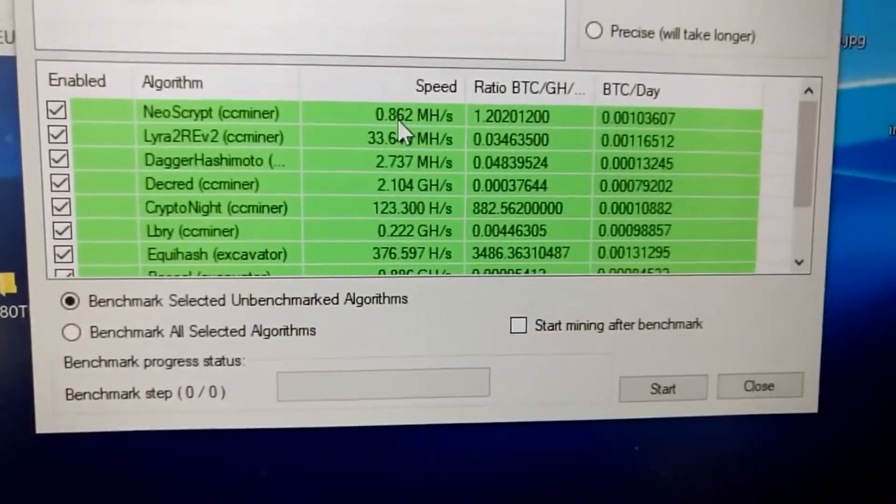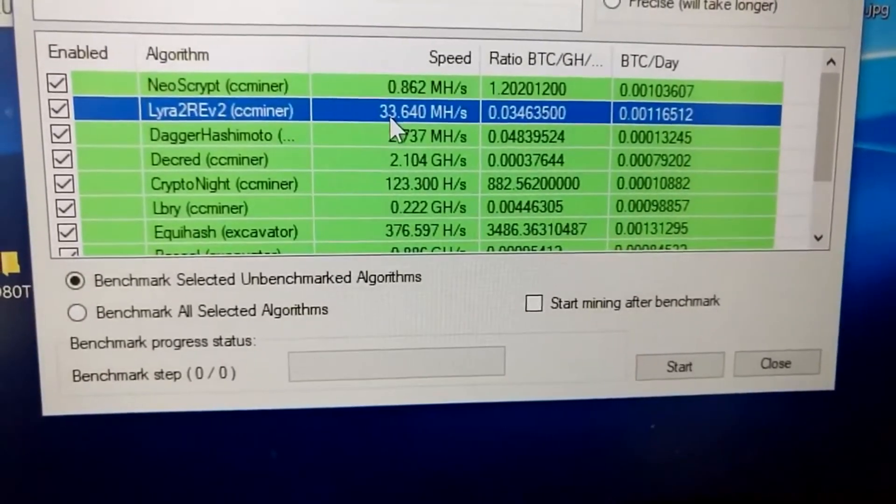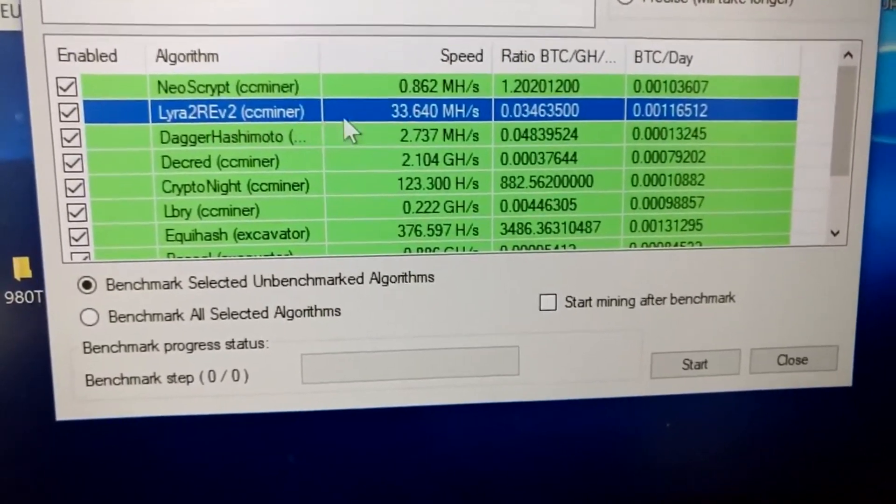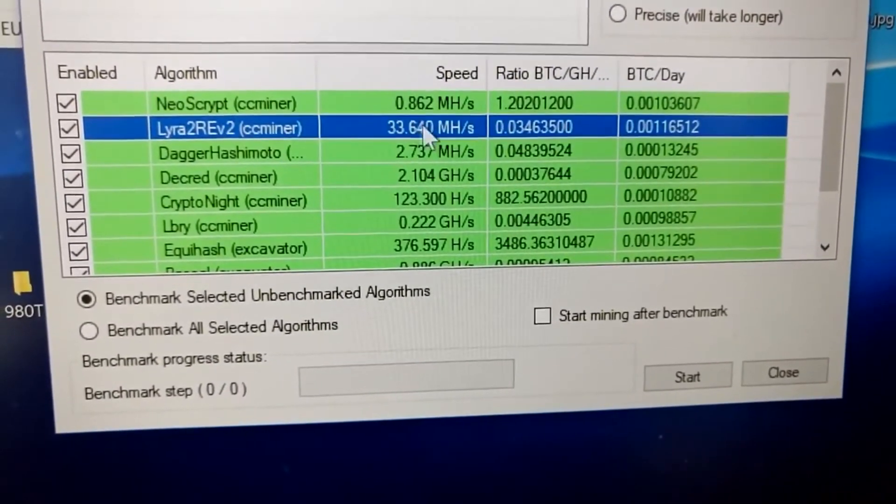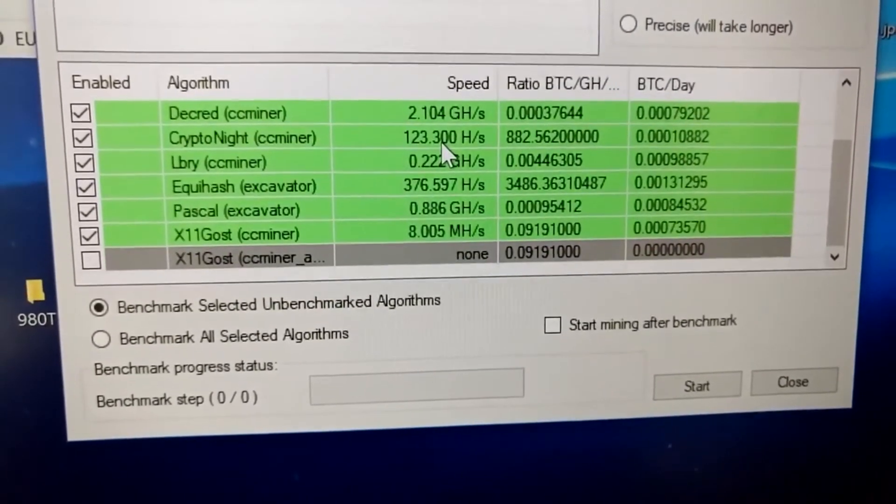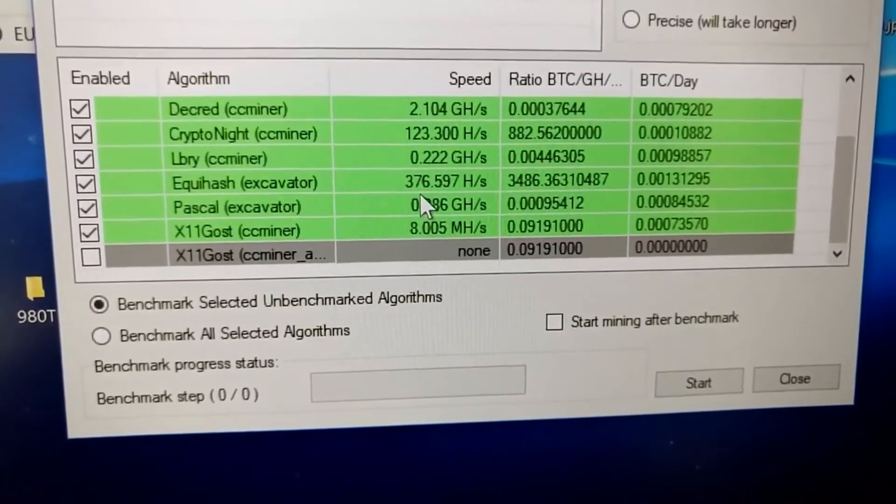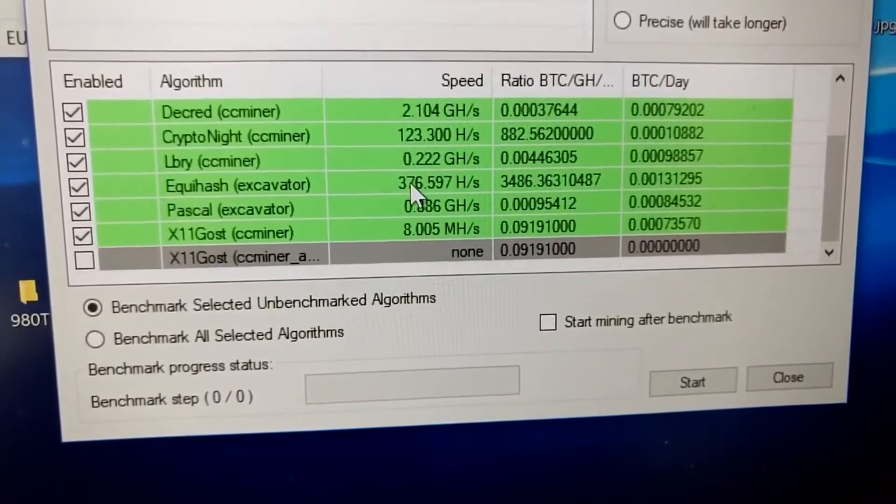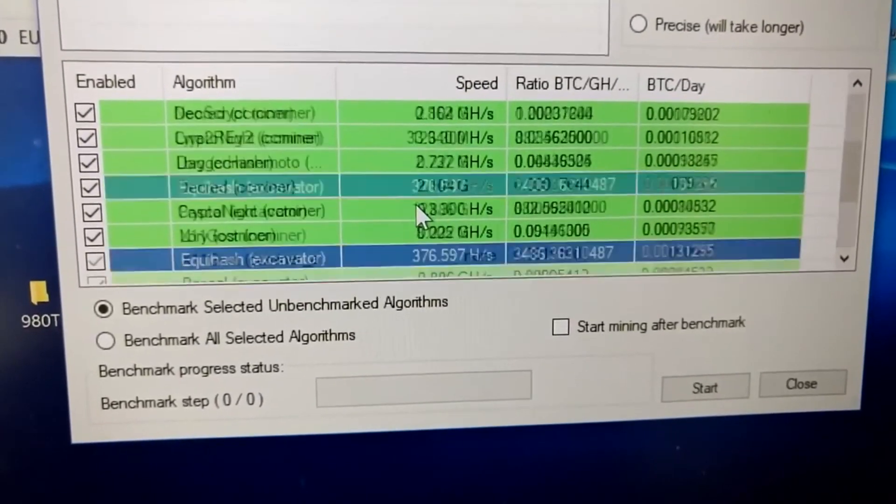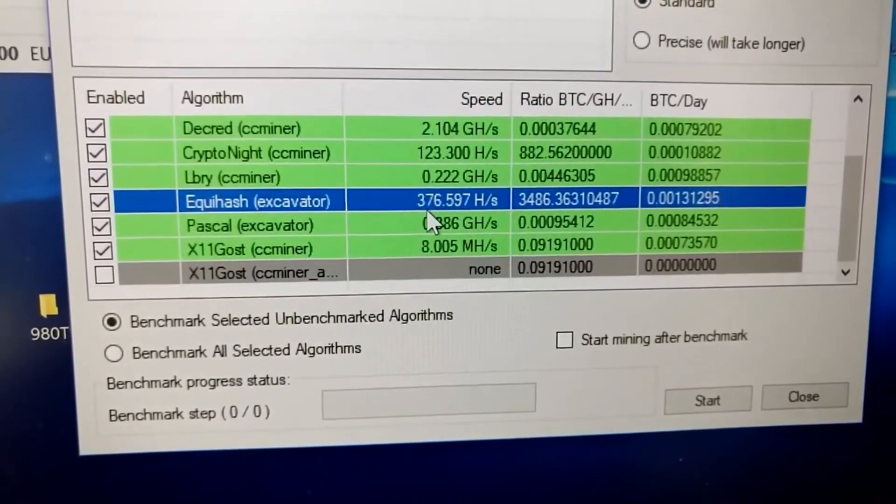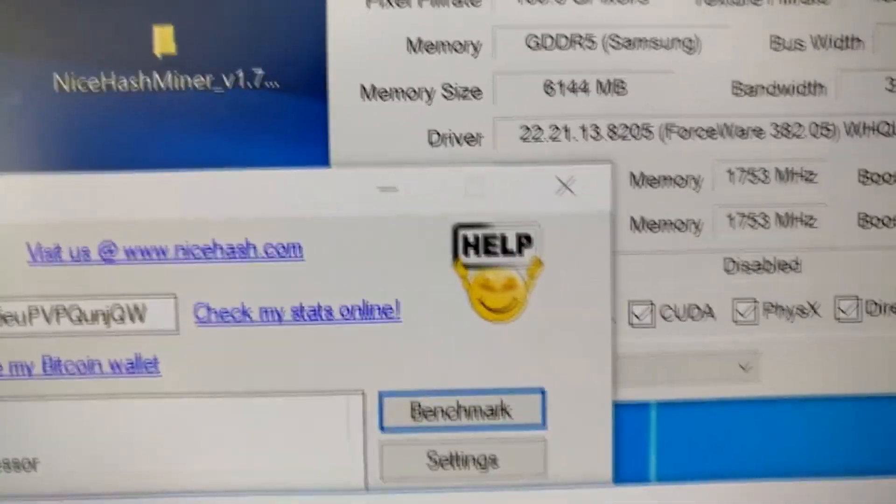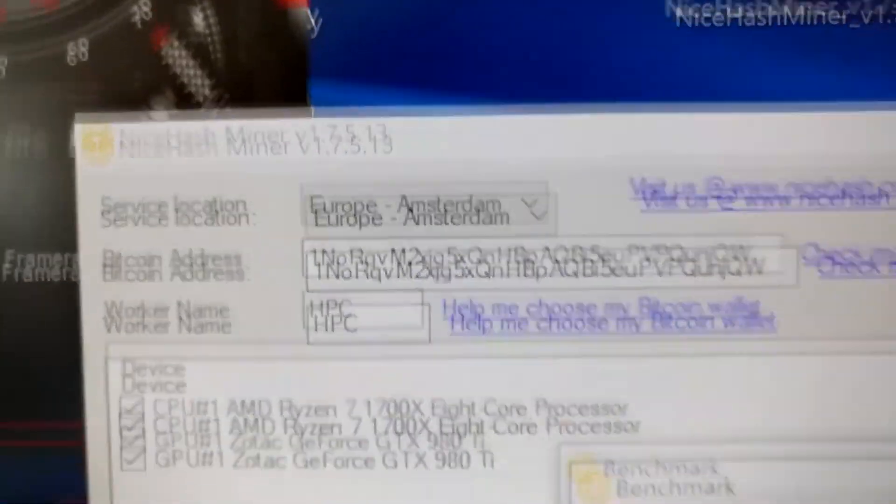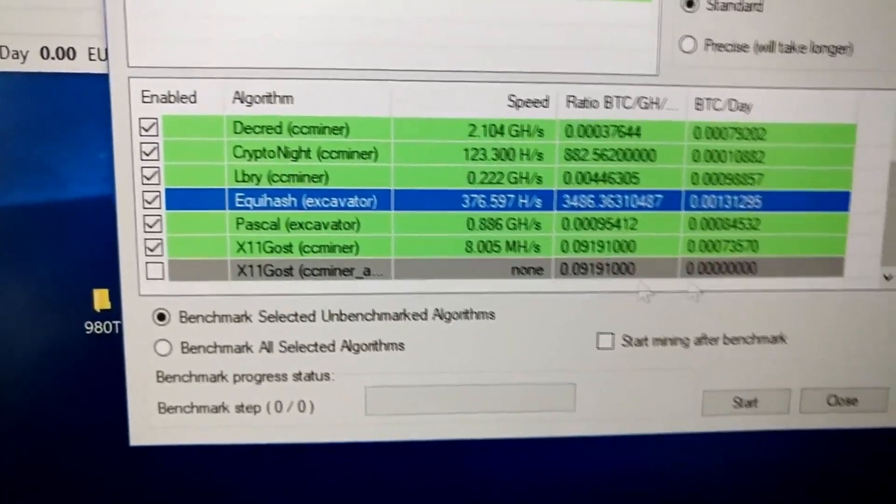I'm just putting out these numbers I got here. For example, this was the Ethereum hash rate, 33.6. On Equihash, we got this. Yeah, these are the benchmarks that the NiceHash miner went through. So, these are the most common ones that you can do.